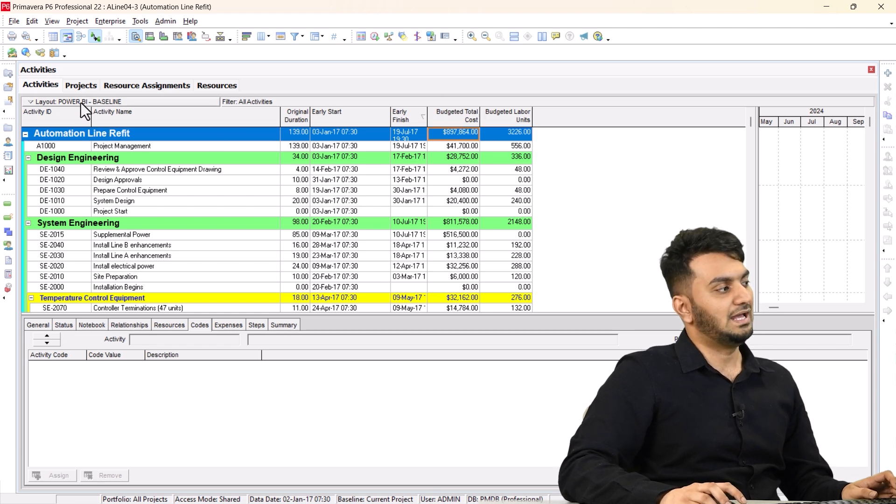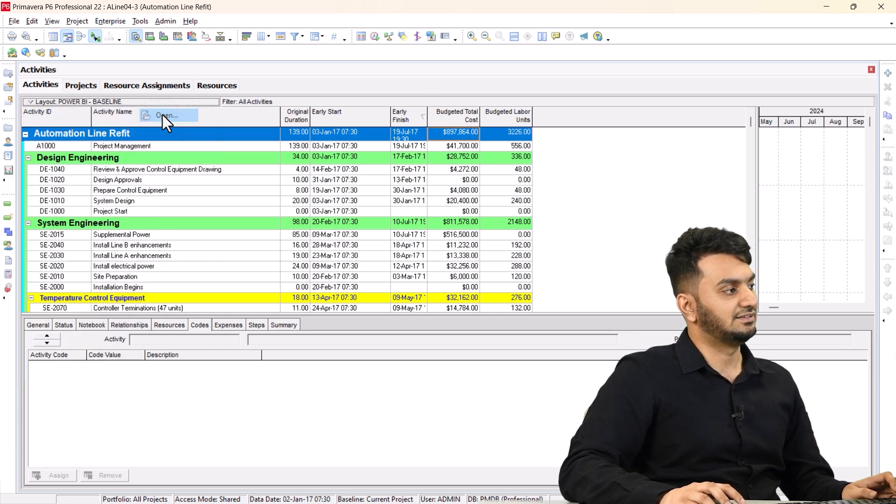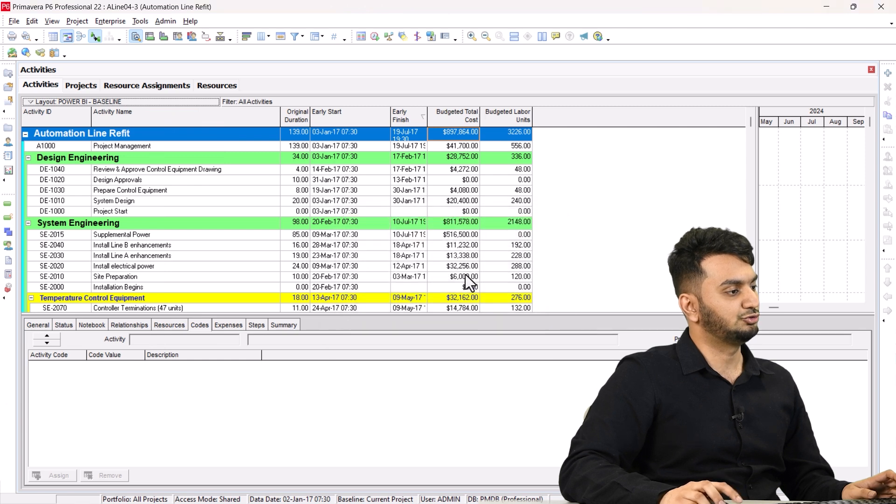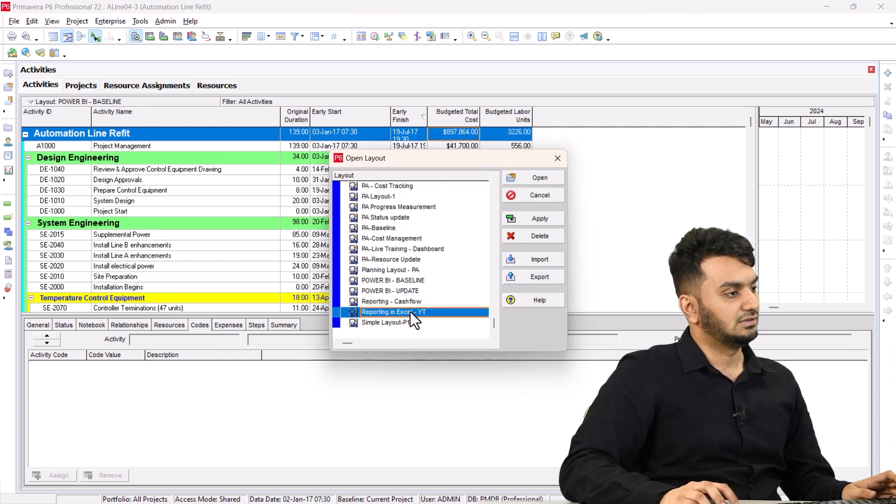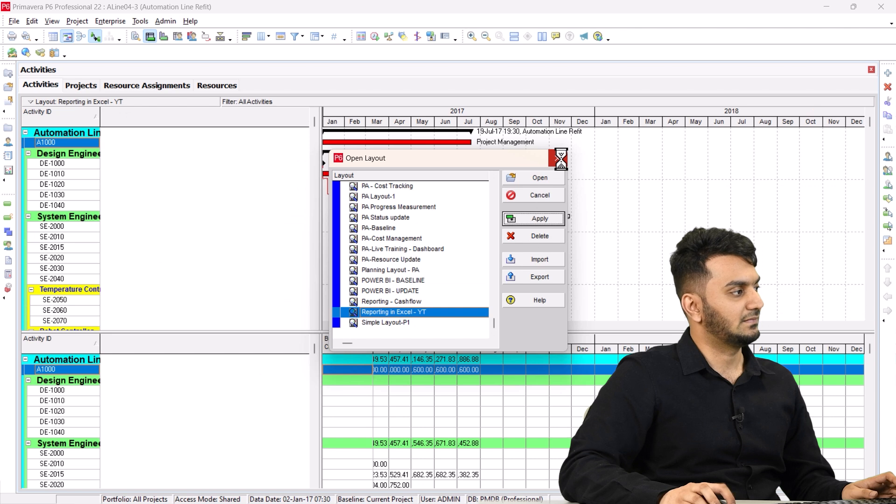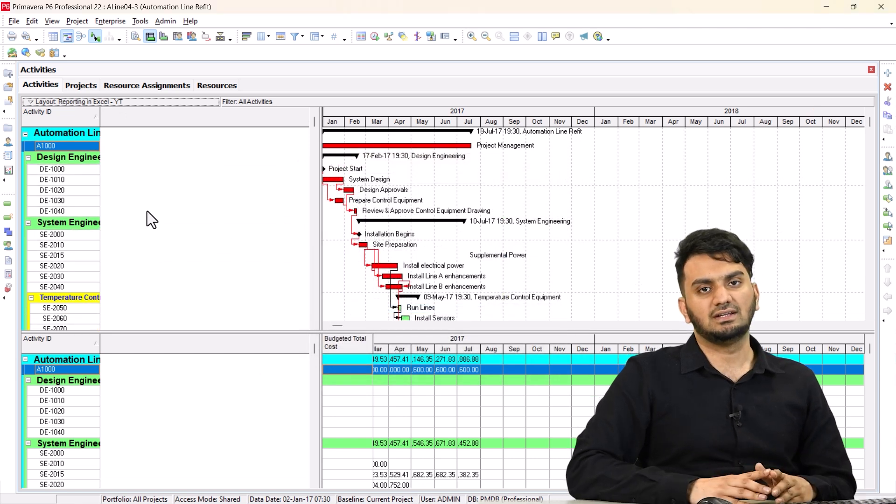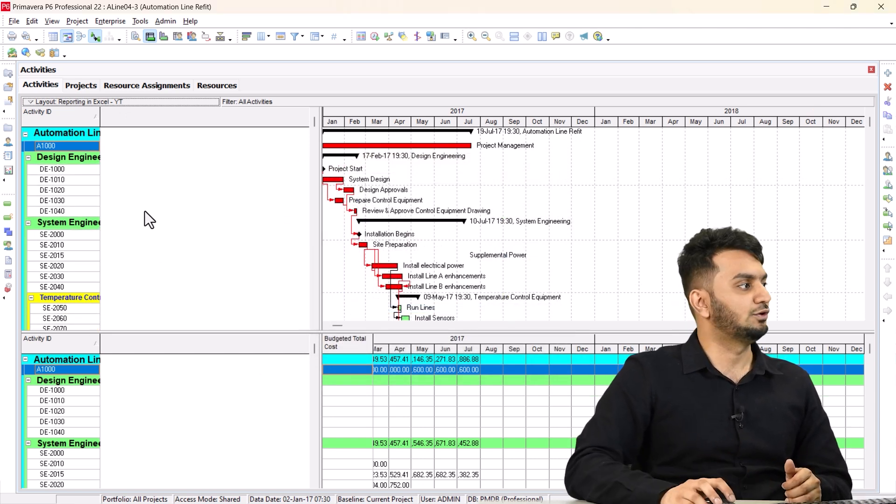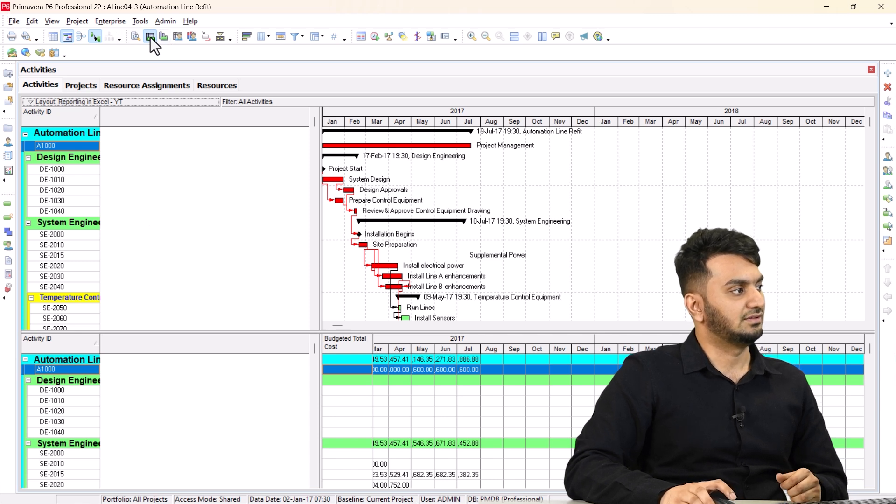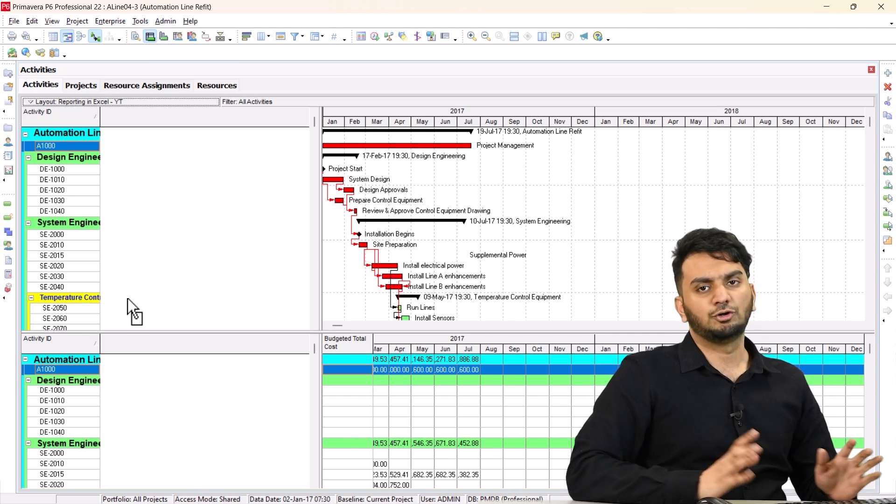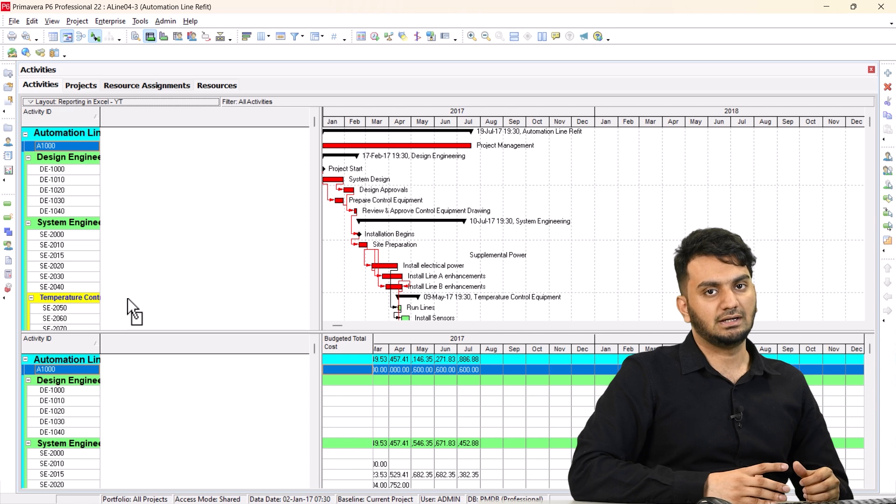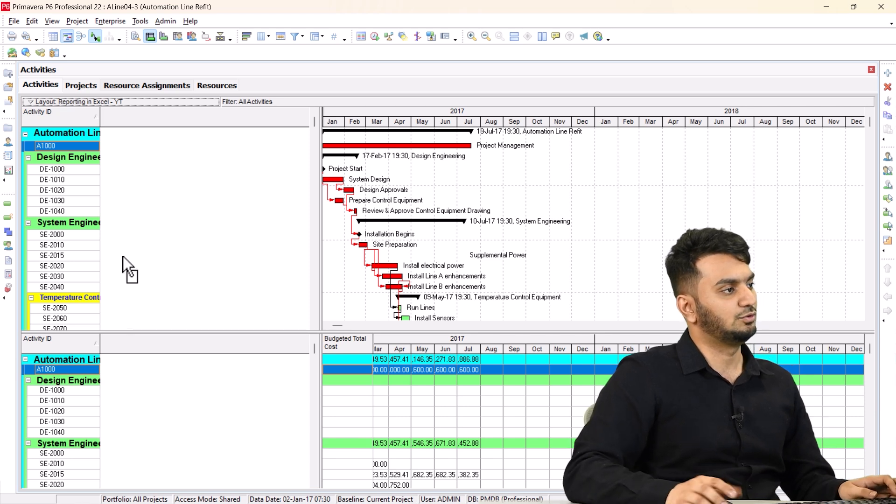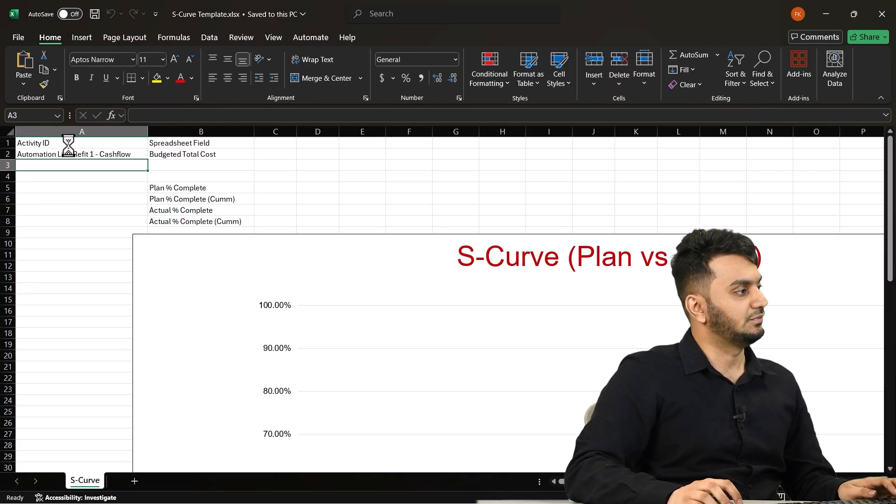Now I would like you to set your layout in this manner. I'll go to layouts and just apply the layout here. You can see here everything has gone but we only have activity ID and we are in the view of activity usage spreadsheet. So we want to be in this view. We have our data here.